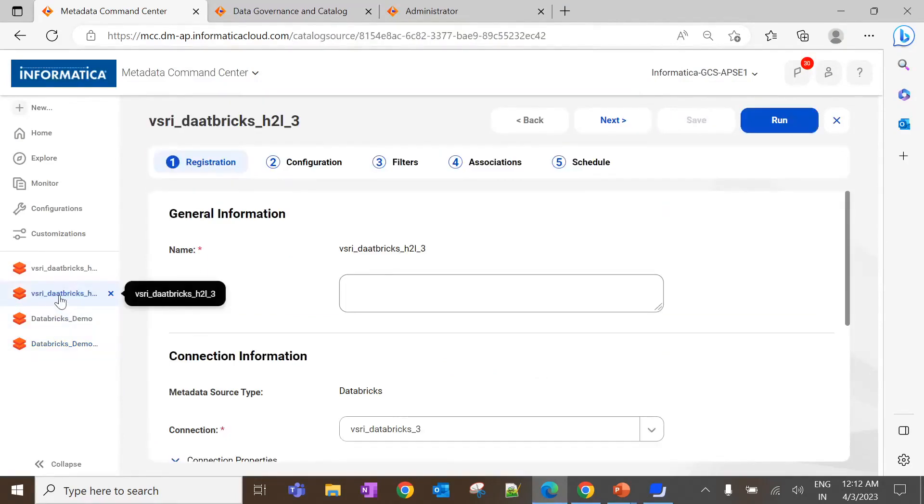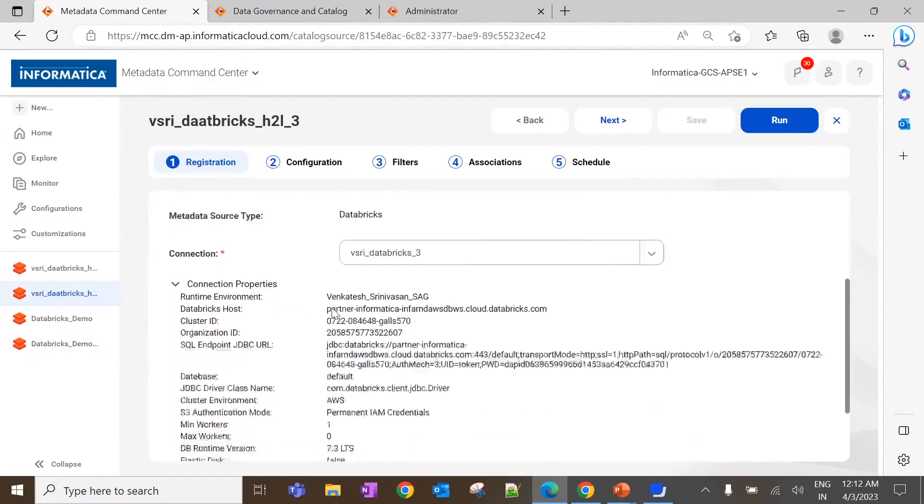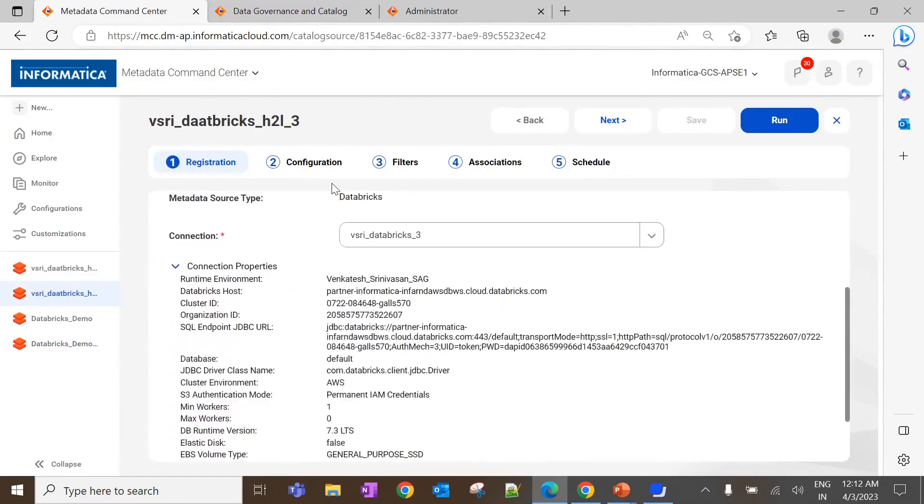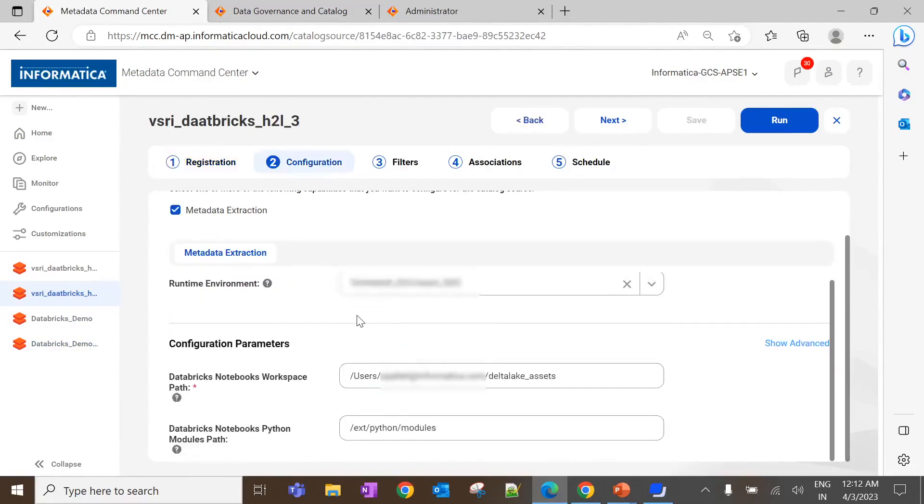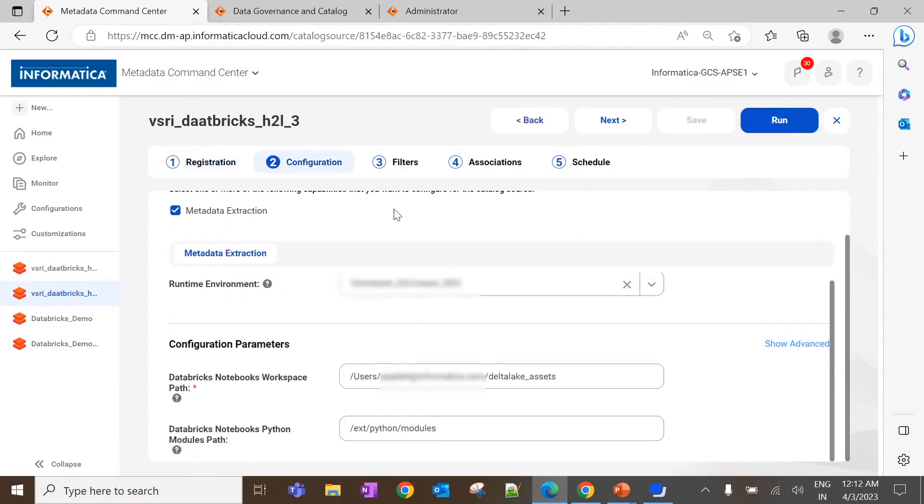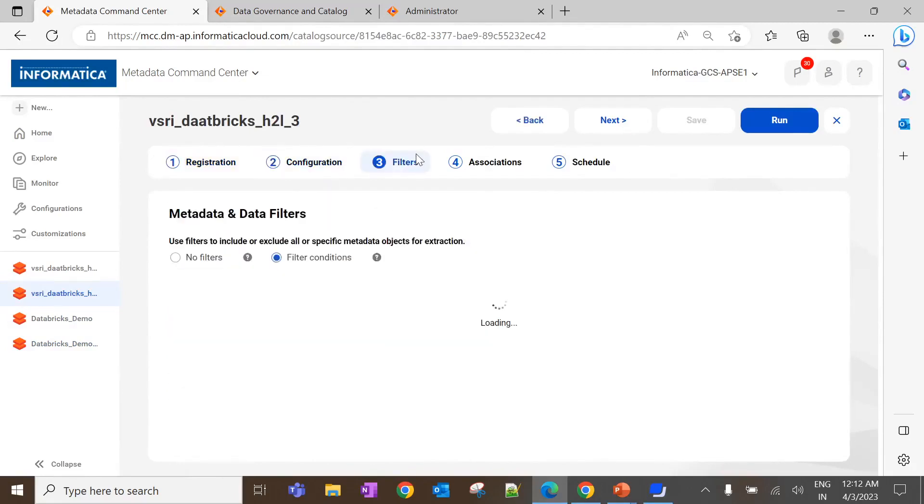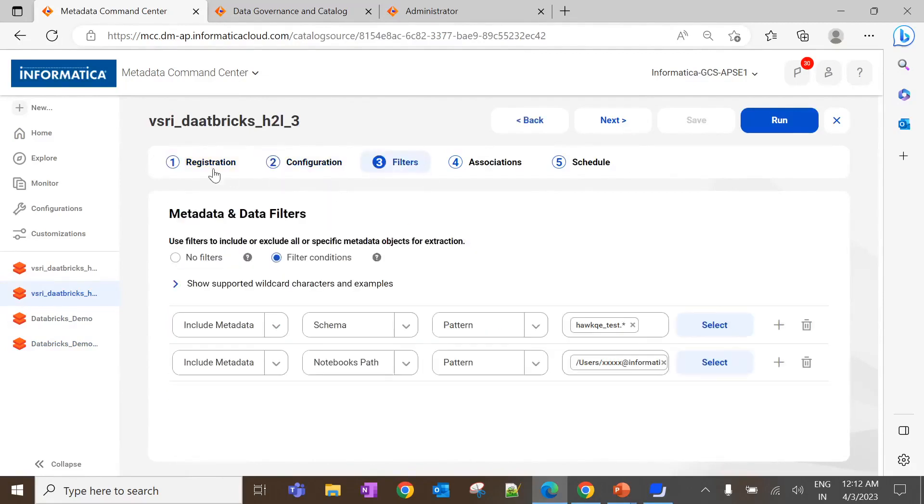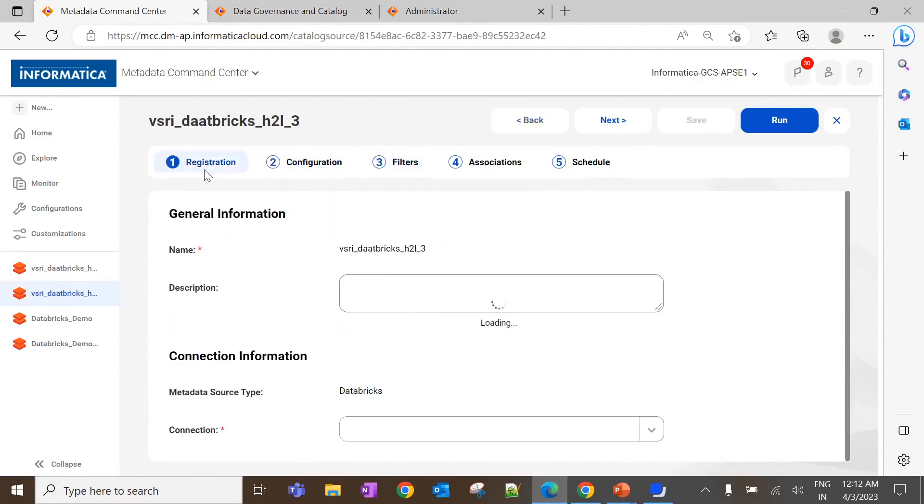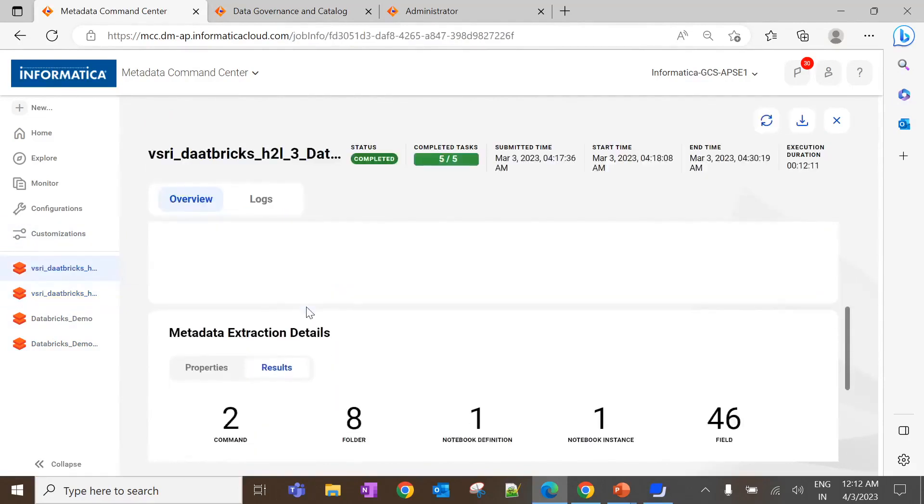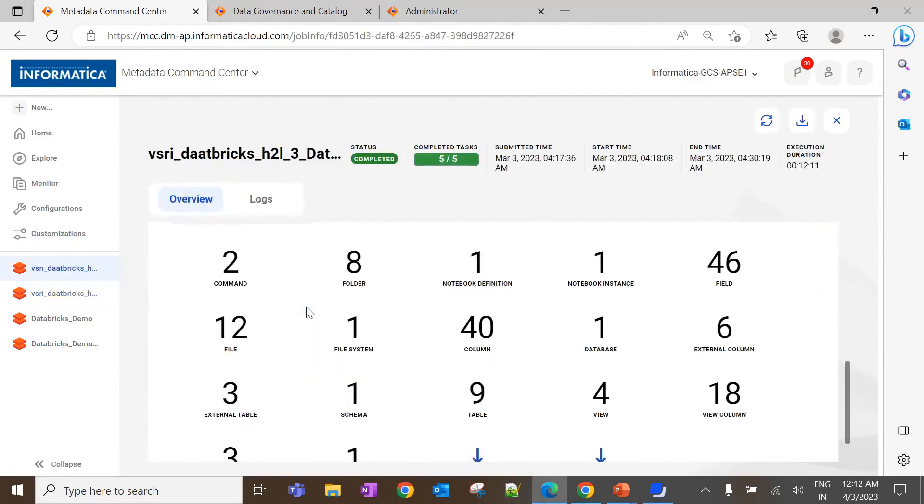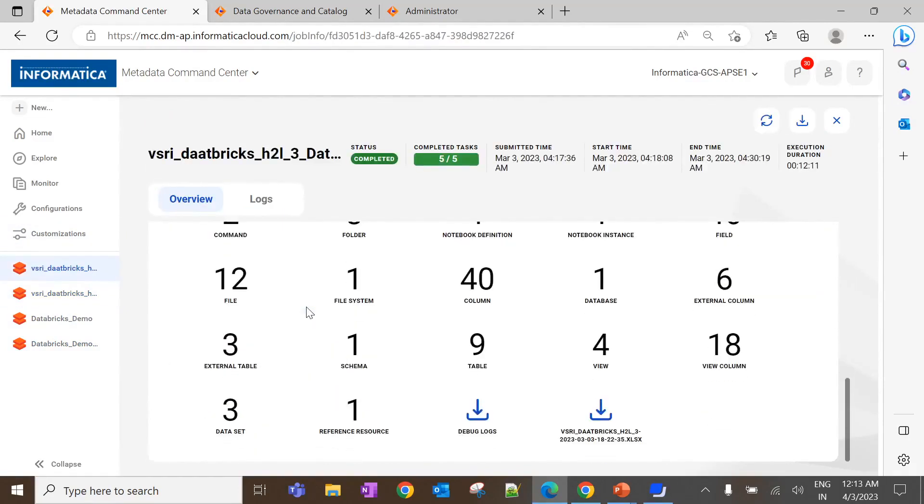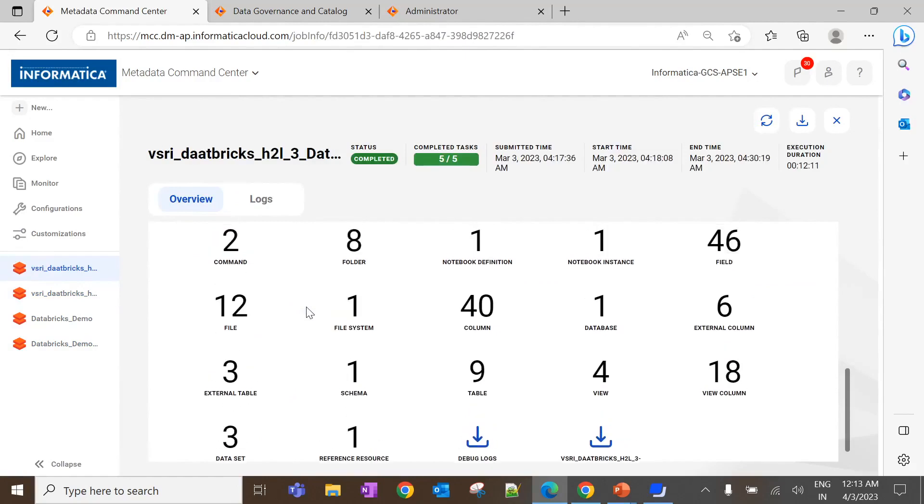I have already configured a Databricks scanner with the same configuration and metadata also got extracted. So, these are the configuration which I have already configured and the metadata got extracted. So, here we can able to see the list of objects got extracted as a part of metadata extraction. Let's navigate to the DGCUI and see the metadata.